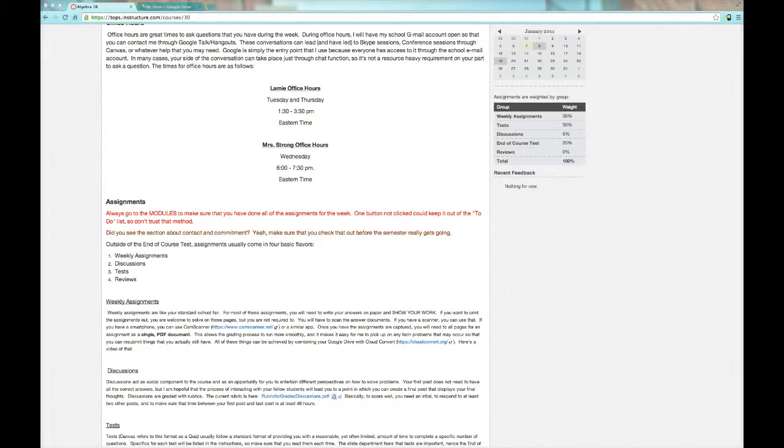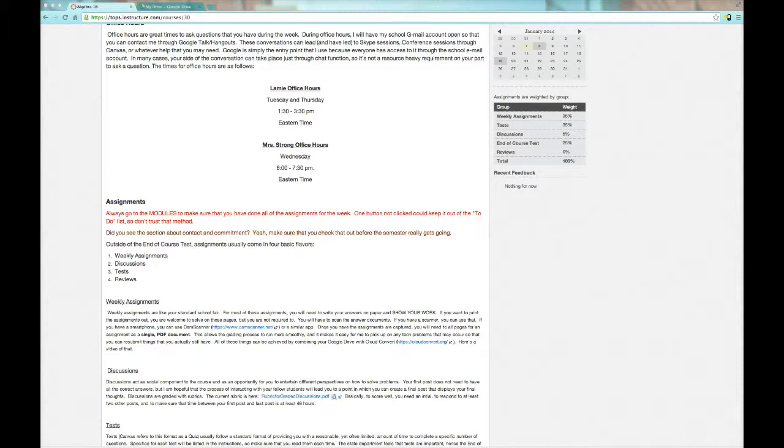Then you look at the weekly assignment requirement and it says it has to be a single PDF document, because I'm a totalitarian and I like to have that kind of control. Actually, it's because it's much easier to grade. I can give you better feedback because the Crocodoc feature in Canvas makes it easier to grade. Let's do it.